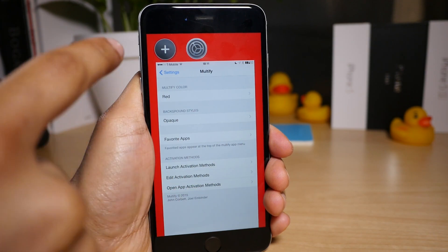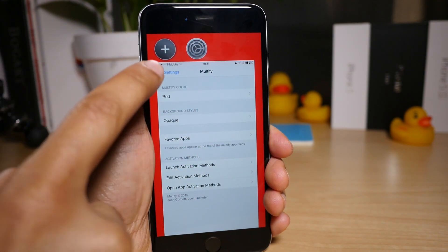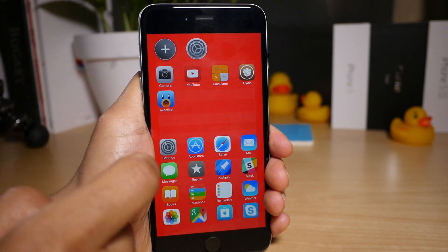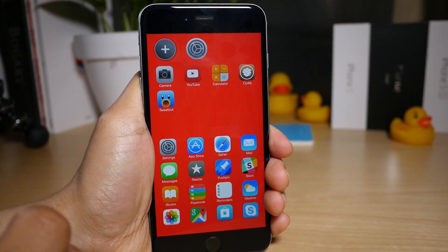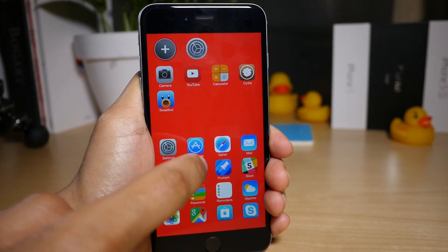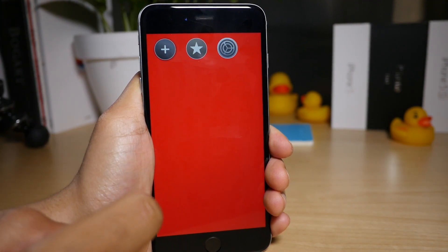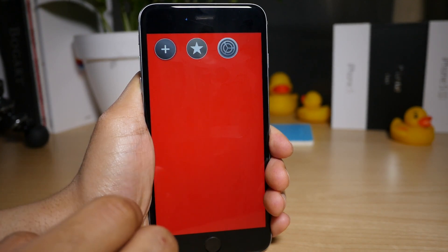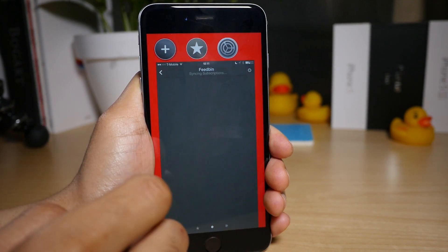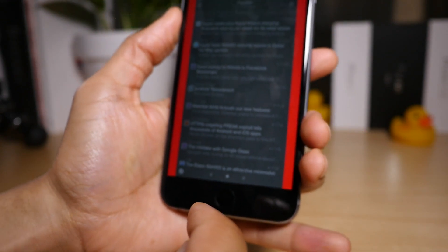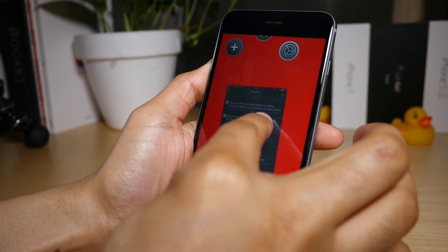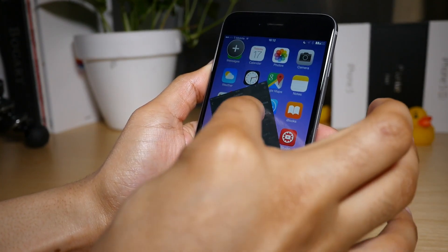And you already saw my edit activation method. Also notice the red opaque background now that we set there. You saw my edit activation method, that was the triple press of the home button. And I'm going to do that right now so you can see it again. So there's edit mode for Multify. That's really cool.